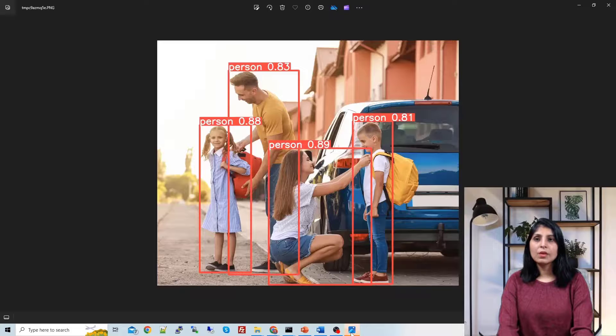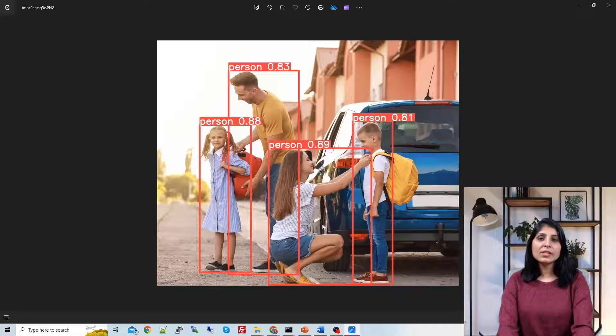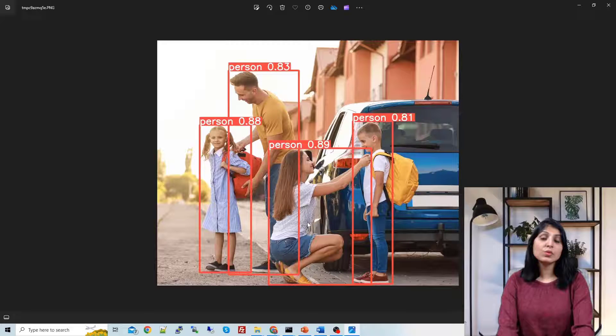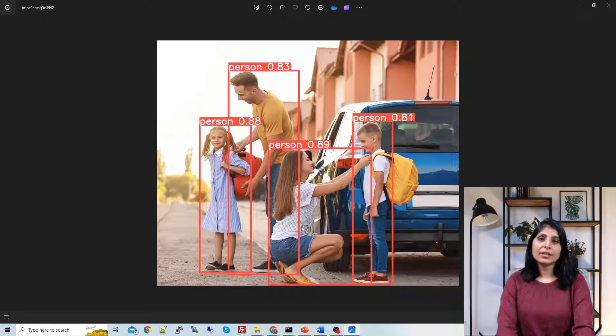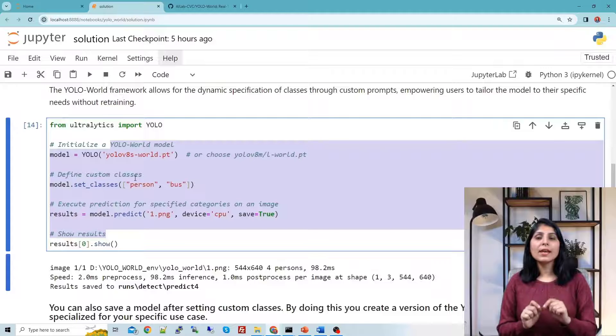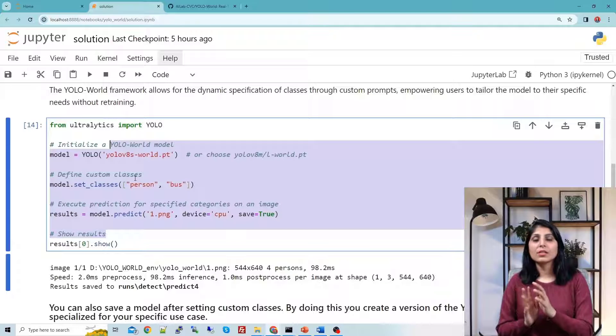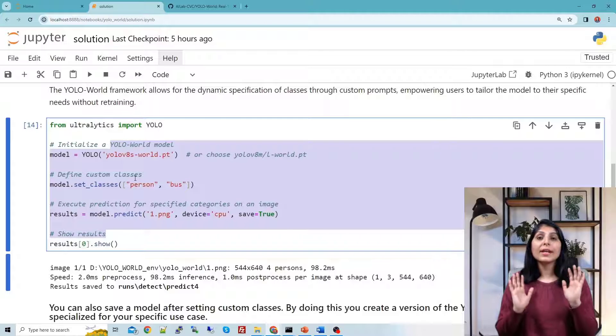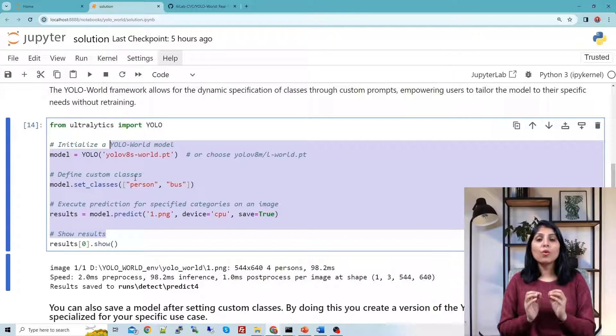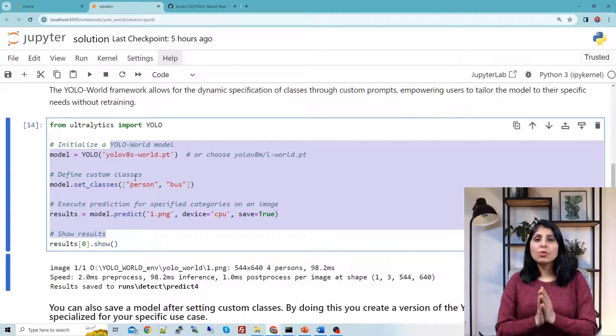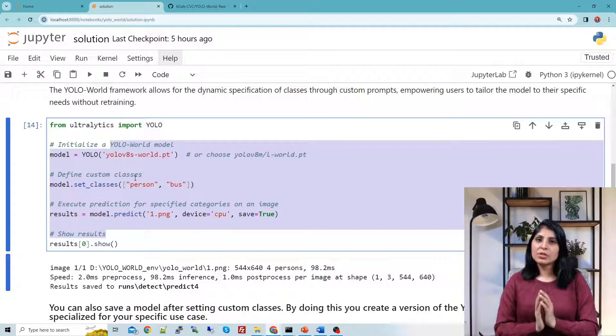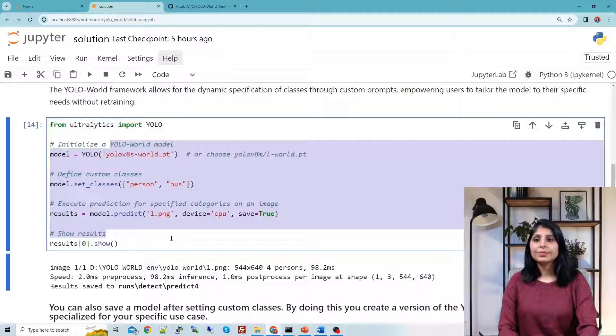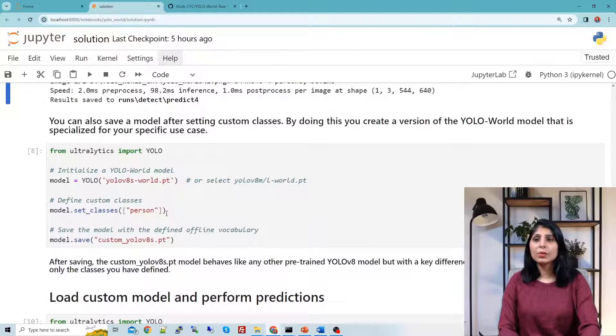So here is the image. Bus is not in this frame in this picture so all the persons are getting detected and all other classes which were getting detected in our previous cell, those classes are not getting detected now. Now suppose you want to save this model where you have these custom classes. Sometimes we have some specific application where we don't want to detect all the classes, we want to focus on only few classes. Let's say you have a requirement where you only want to have the person class, then this is how you can do.